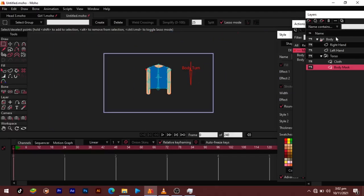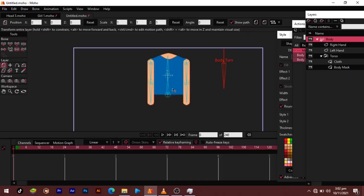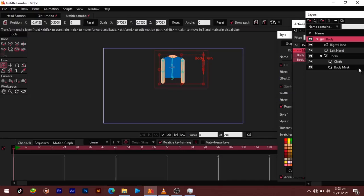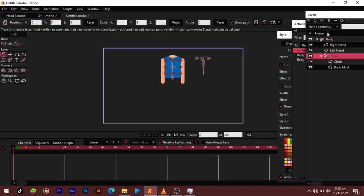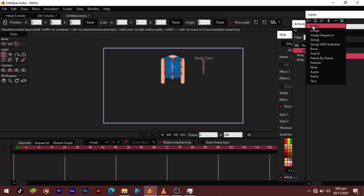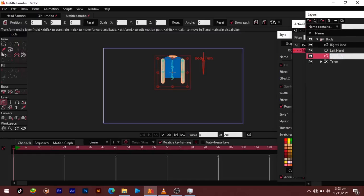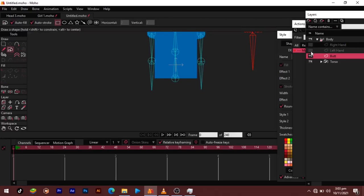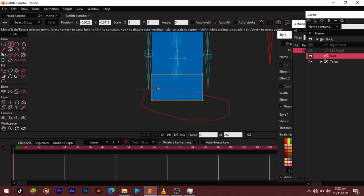I'll move this up so we can make space, and scale this out to make space for the legs. For the legs, I'll first create a new vector and call it the 'bot'. Then I'll turn on the two hands and create a shape that would hold my buttocks, making it circular.